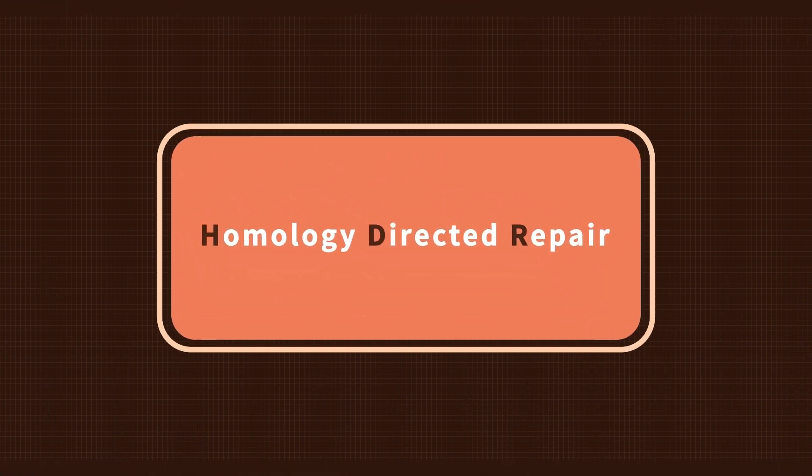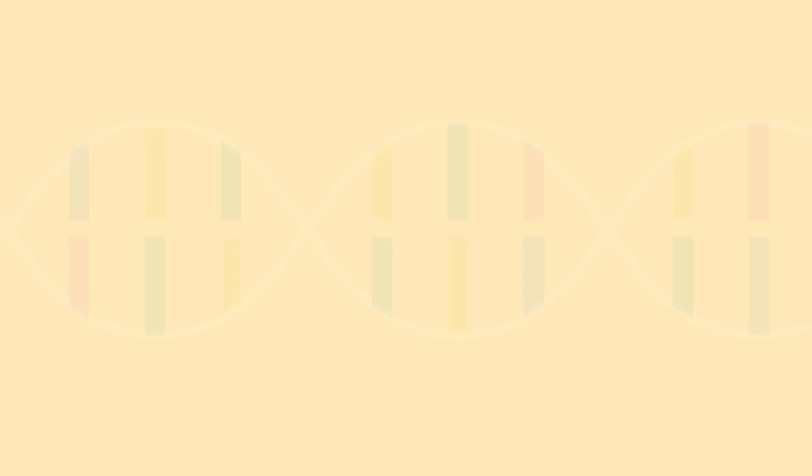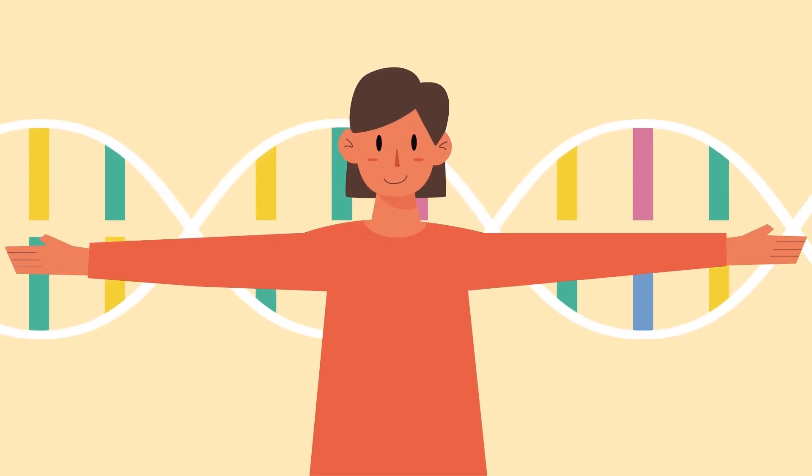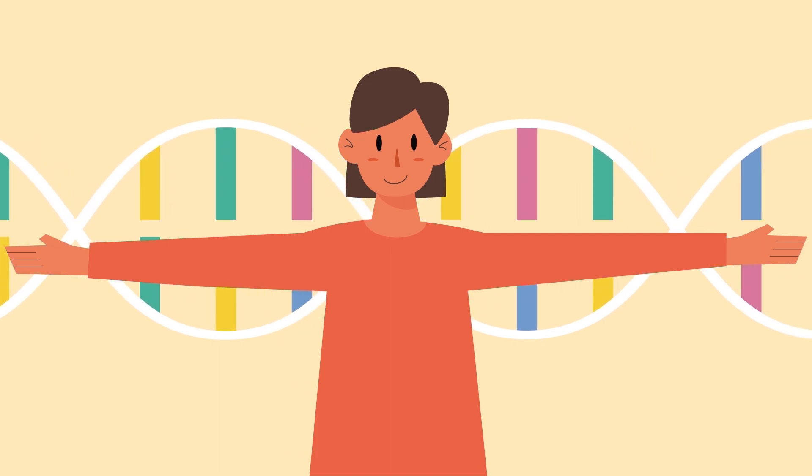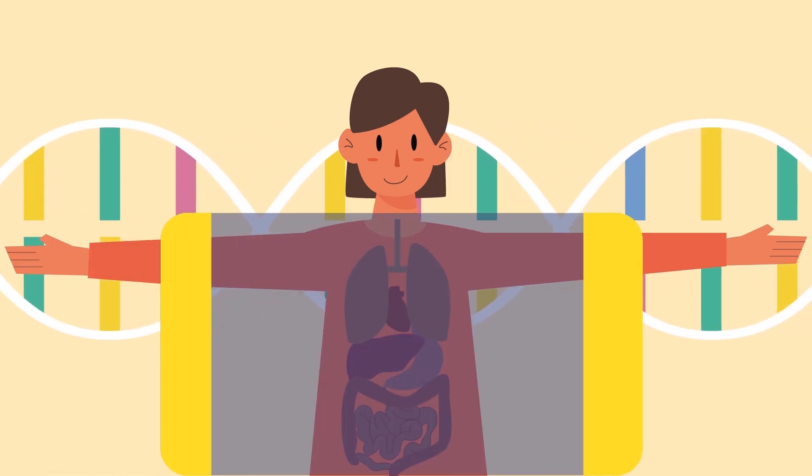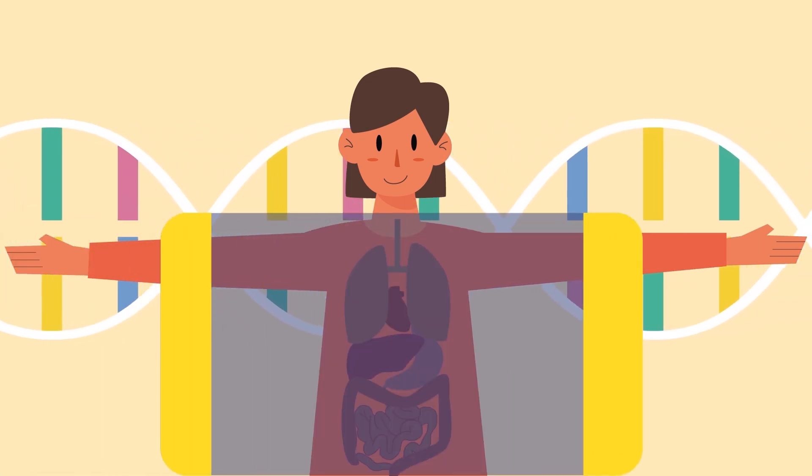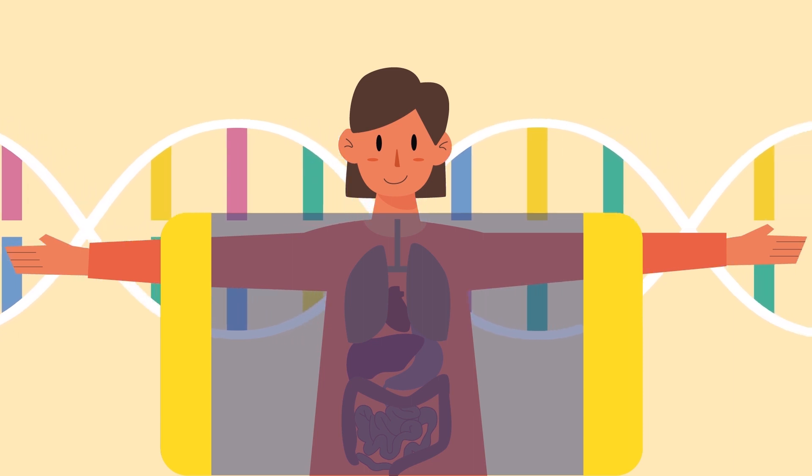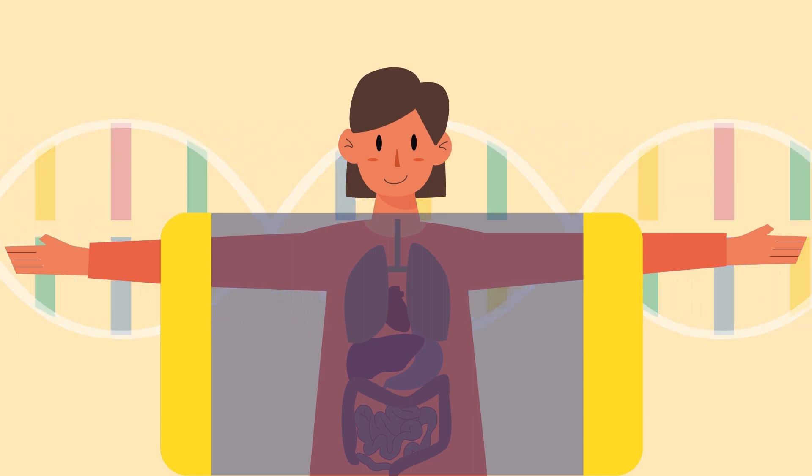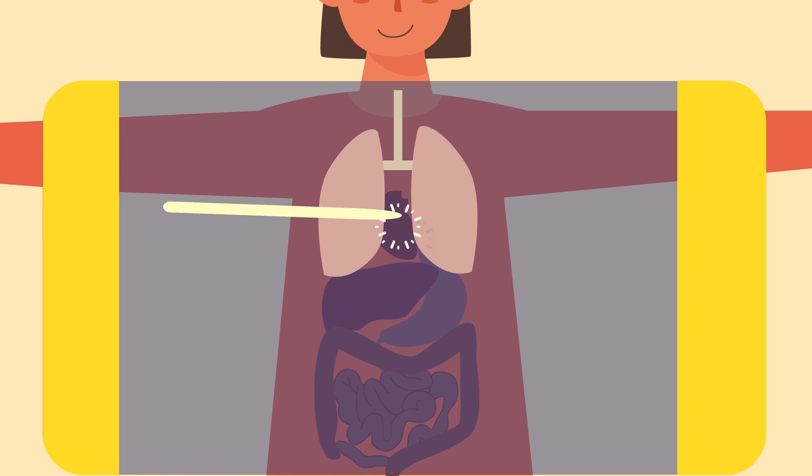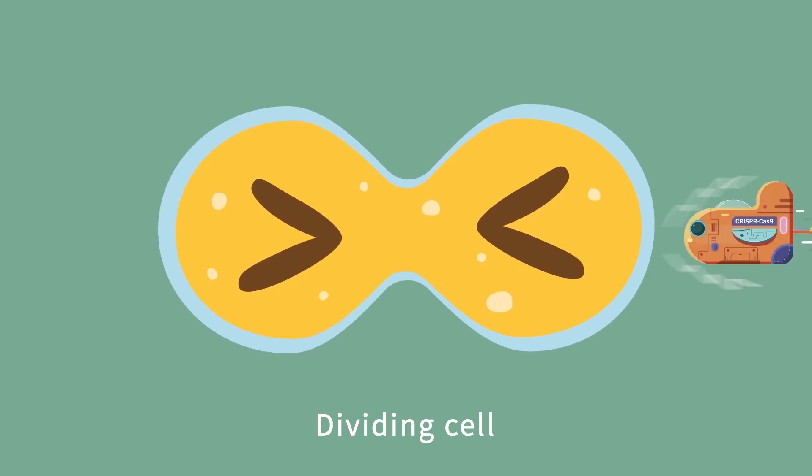This repair is called homology-directed repair, or HDR for short. The most ideal and safest way to cure genetic diseases is to precisely repair gene mutations in somatic cells by HDR after birth without endangering germ cells. Precise gene editing has great potential in curing human diseases.